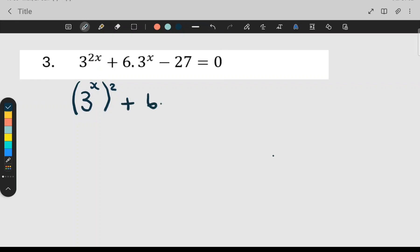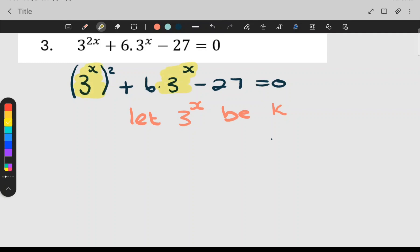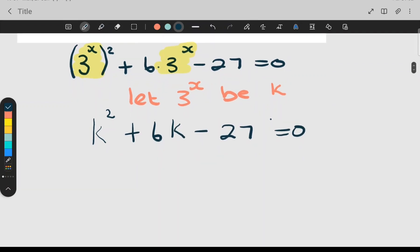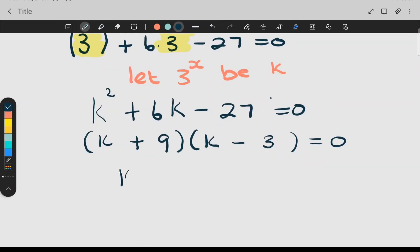I rewrite that and everything else stays the same. Now to make the sum easier I'm going to write: let three to the x be k. So wherever there's a three to the x I'm going to make it k. There's a three to the x squared so that's k squared, and there's a three to the x so that is k. This gives k squared plus six times k minus 27. Then I factorize — there's no highest common factor, this is a trinomial — so this is k and k, with nine and three, a plus and a minus. Solving for k gives k equal to negative nine or k equal to positive three.